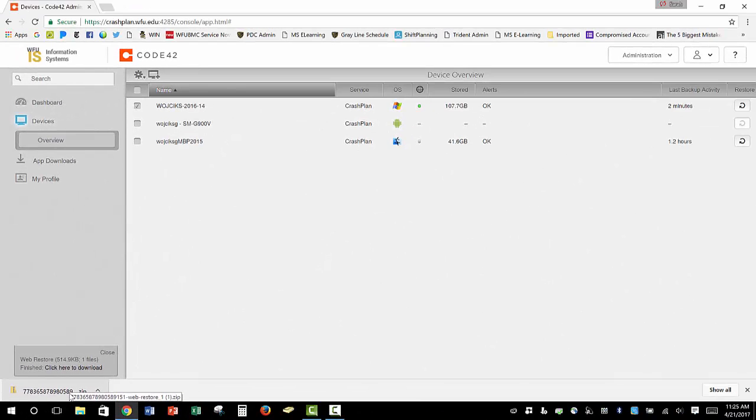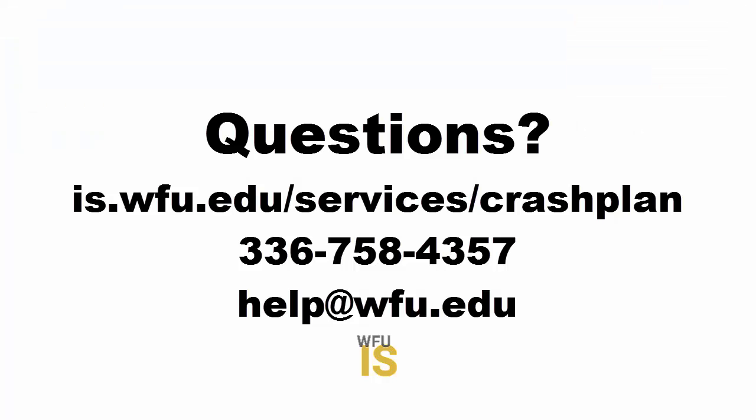We can do this for any and all files we wish to restore as we need them. If you have any questions about how to restore data with CrashPlan, please visit is.wfu.edu/services/CrashPlan or contact the Information Systems Service Desk at 336-758-4357 or via email at help@wfu.edu.